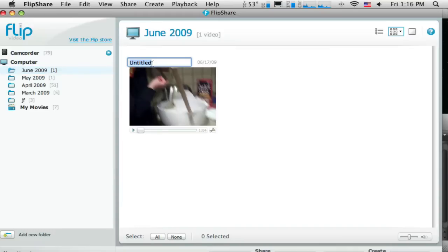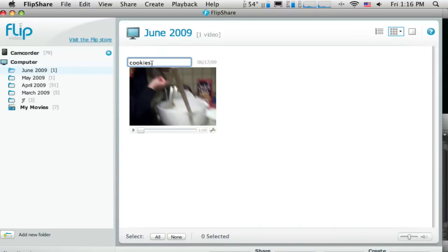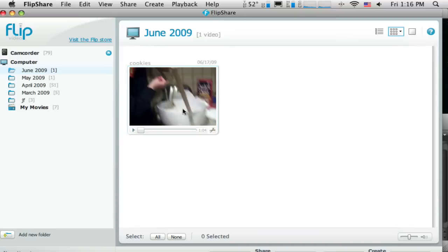So if I needed to rename it so I knew what it was, I can just type in a name there. Now I've got that video, it was transferred from the camera to my computer. Now once I have it on my computer, then I can import it into iMovie and use it as part of a project. And we'll do that in the next tutorial.